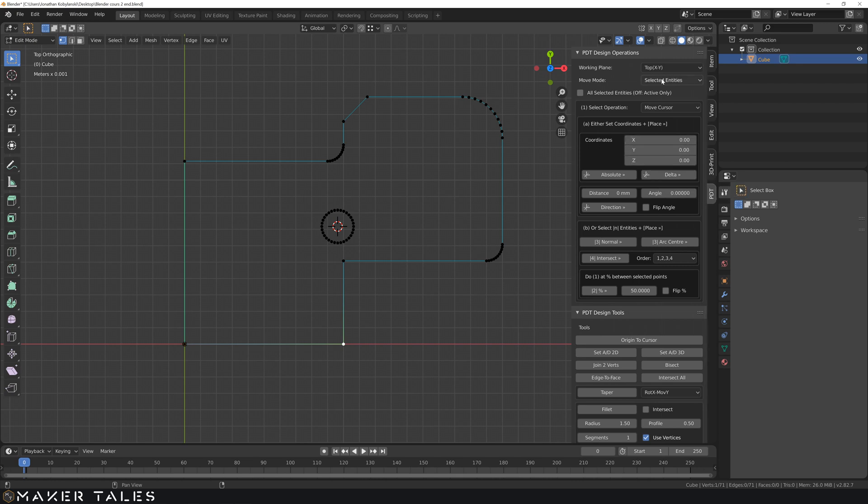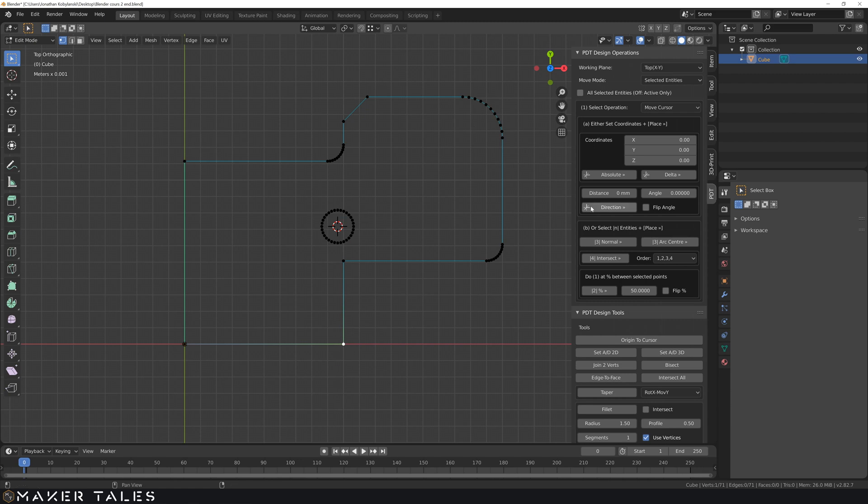So what we're trying to do is move our cursor to the delta 0, 0, 0 of the selected entity. In other words, move our 3D cursor to the vertex right there. Okay, let's do that. Delta. There you have it. We've moved that cursor exactly.